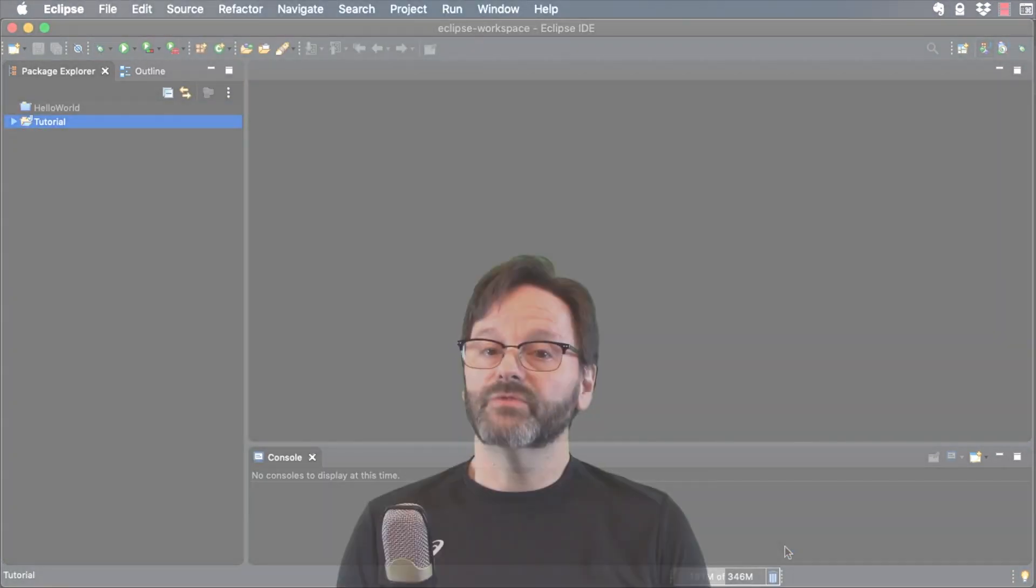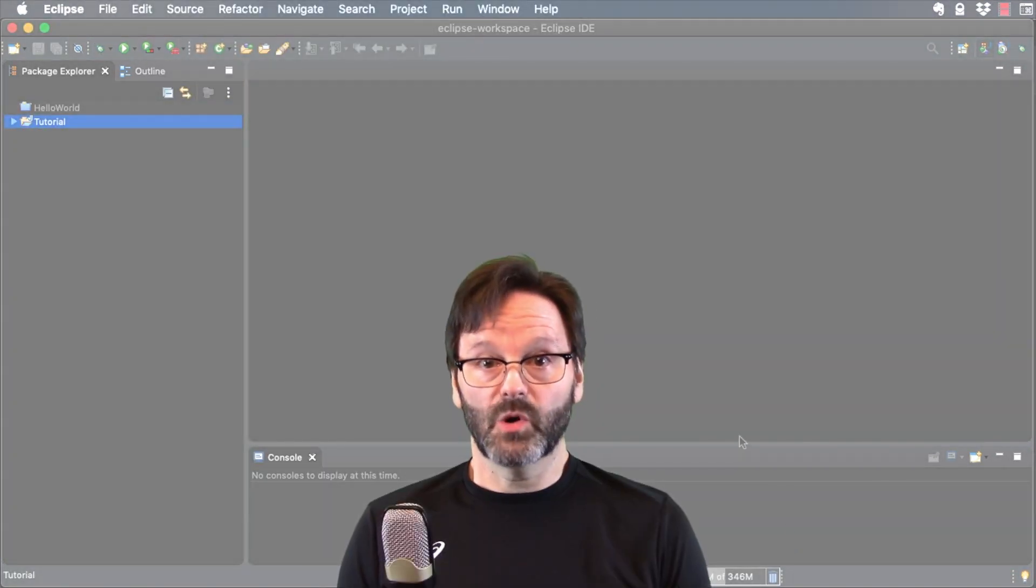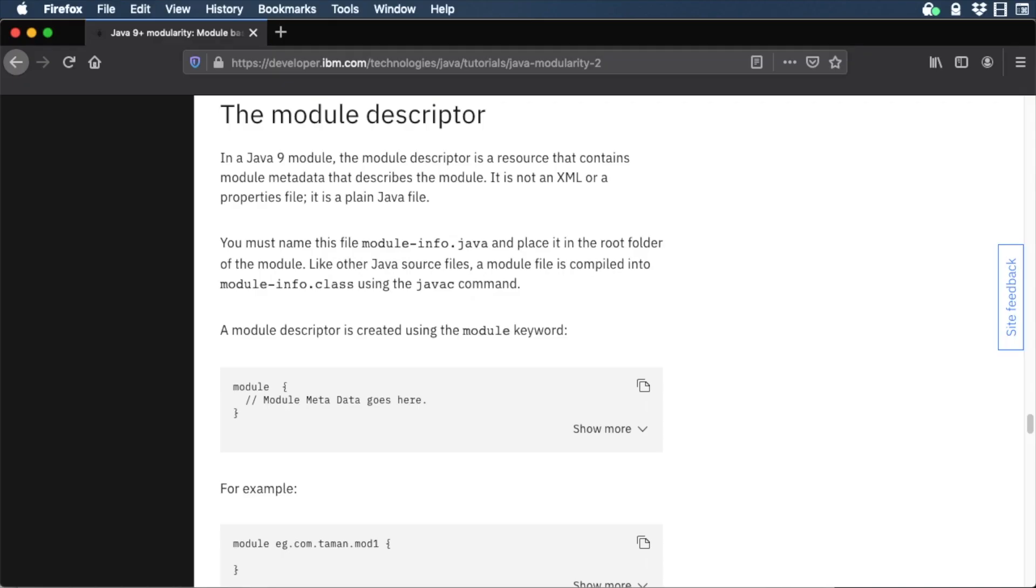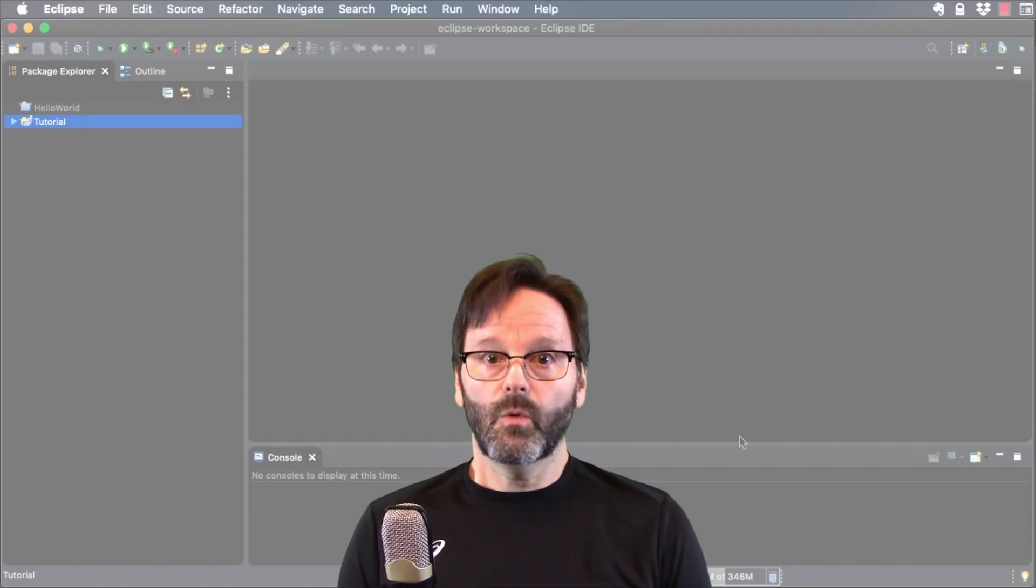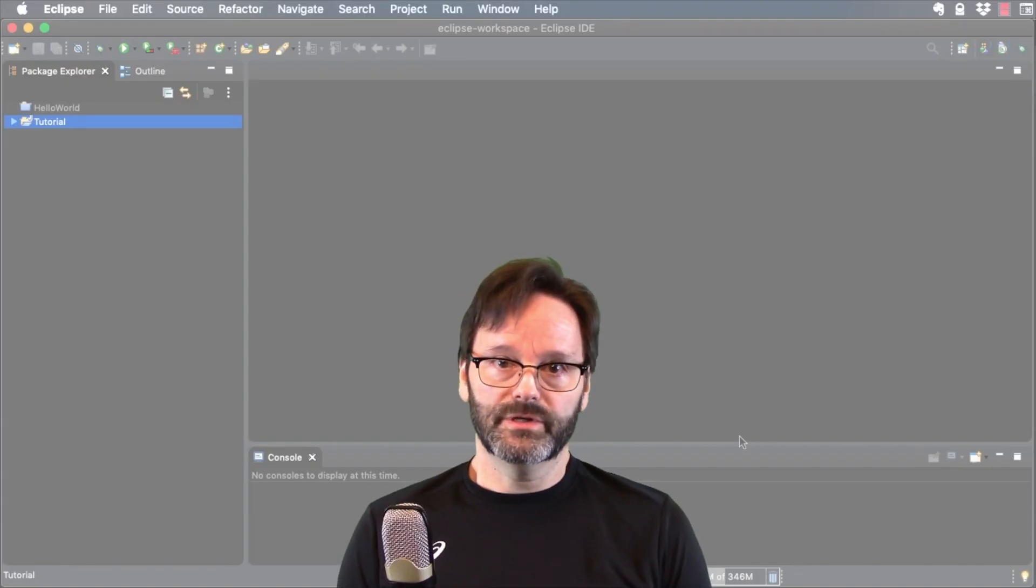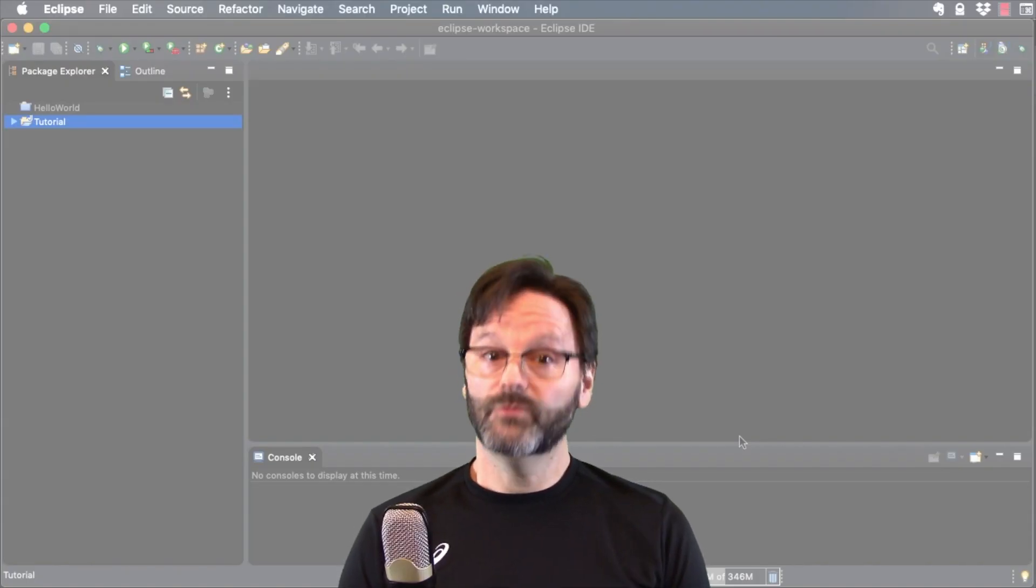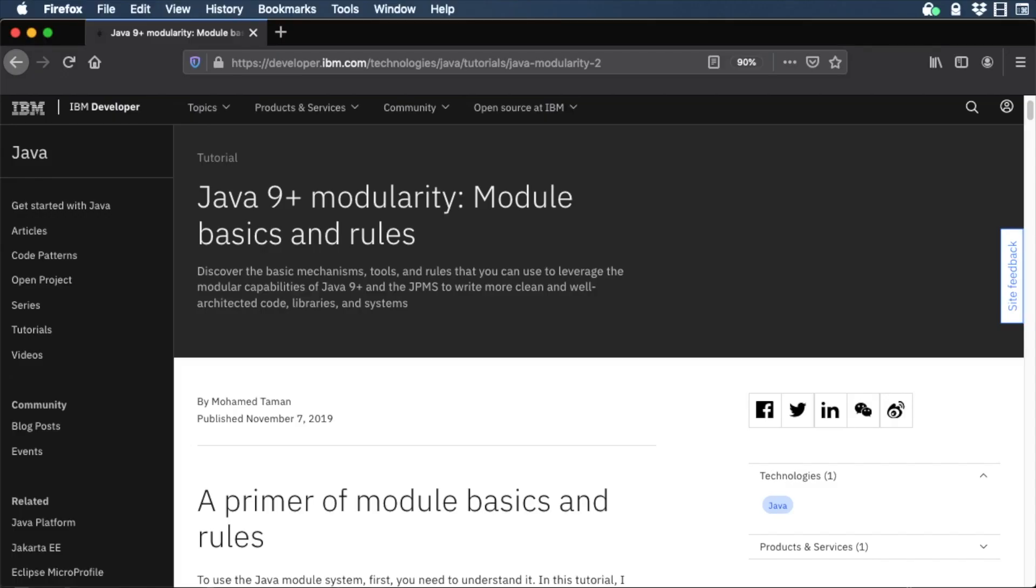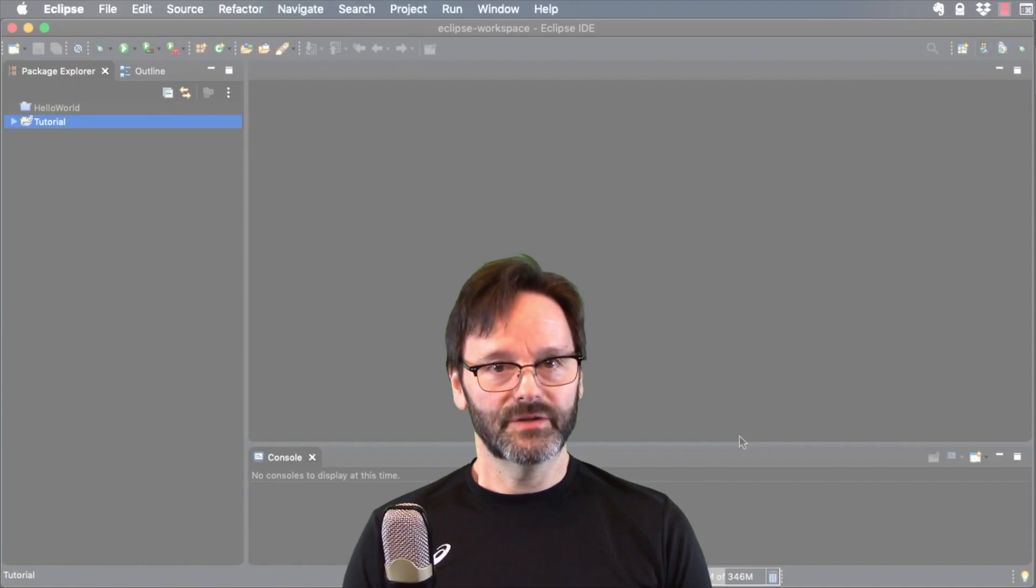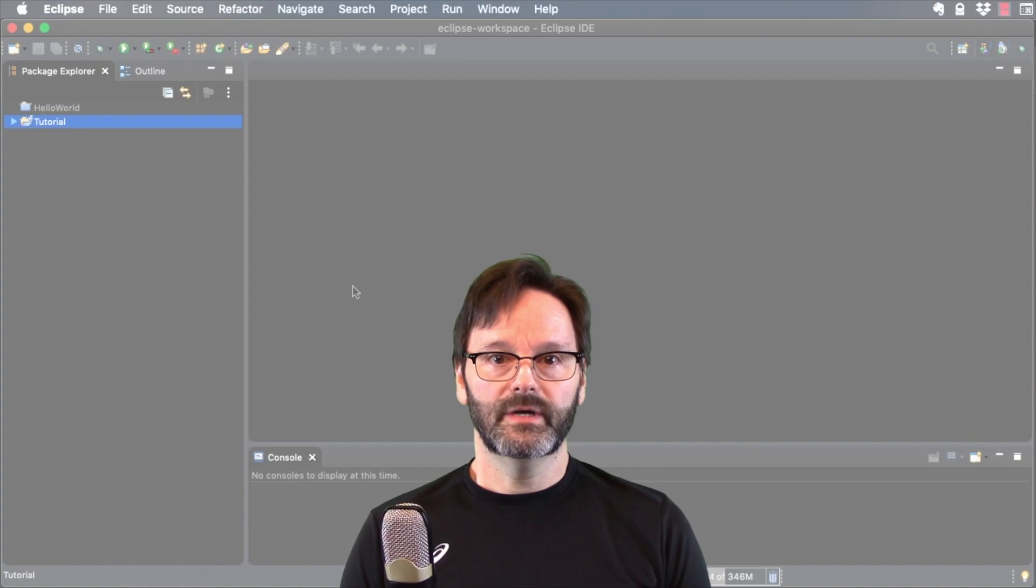Module-info.java is part of the Java module system and I won't cover that in this video or in the tutorial series. If you want to learn more, be sure to head over to IBM Developer where you can find great resources. A link is in the video description.